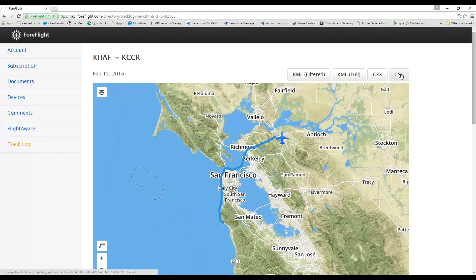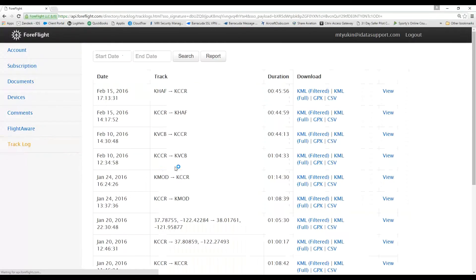I'm not really interested in Comma Delimited right now, nor GPX. What I want to show you is the KML Full file and what it can actually do for you when it comes to reviewing your flight information. The coolness factor is totally off the charts. I can download my KML file from the map view, or when I go back to my track log I can also download the KML file right there as well.